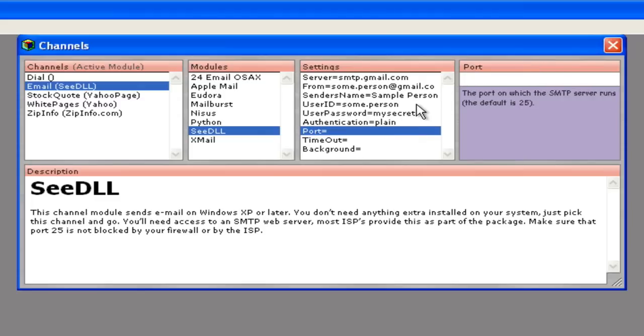For most SMTP servers, the port should be set to 25. However, some servers use a different port, so check with your ISP or network administrator if you have problems. The timeout and background options are not used, so you can leave them blank.